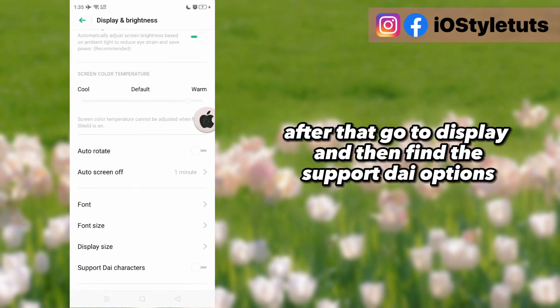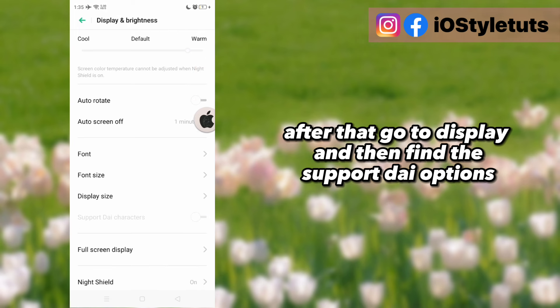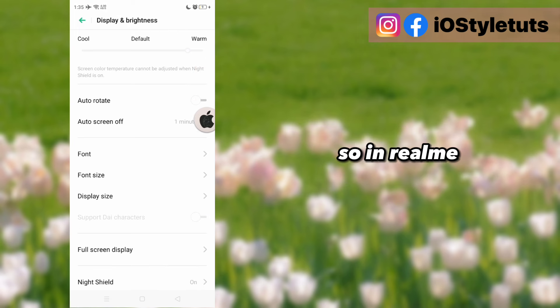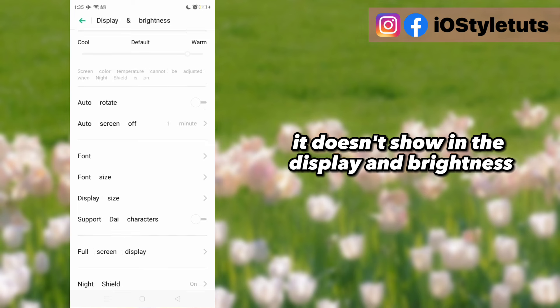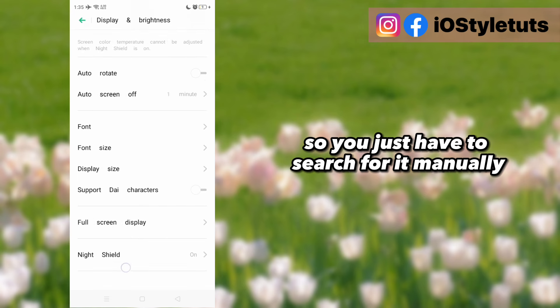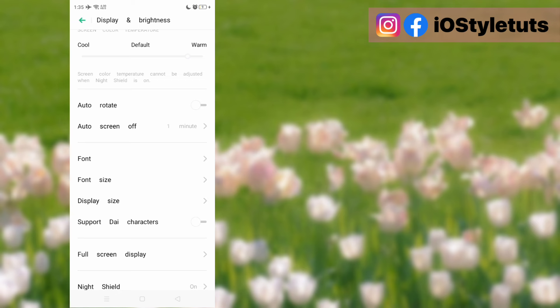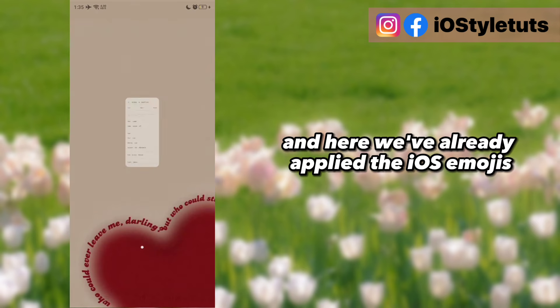After that, go to display and find the die options. In Realme, it doesn't show display and brightness directly, so you just have to search for it manually. And here, we've already applied the iOS emojis.